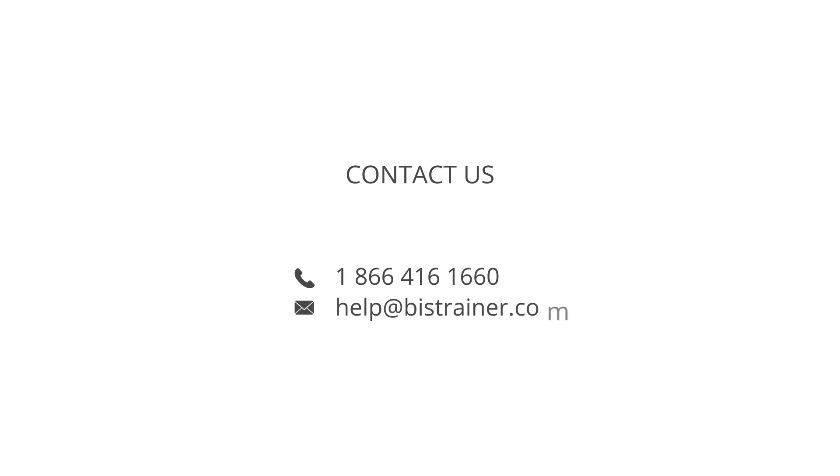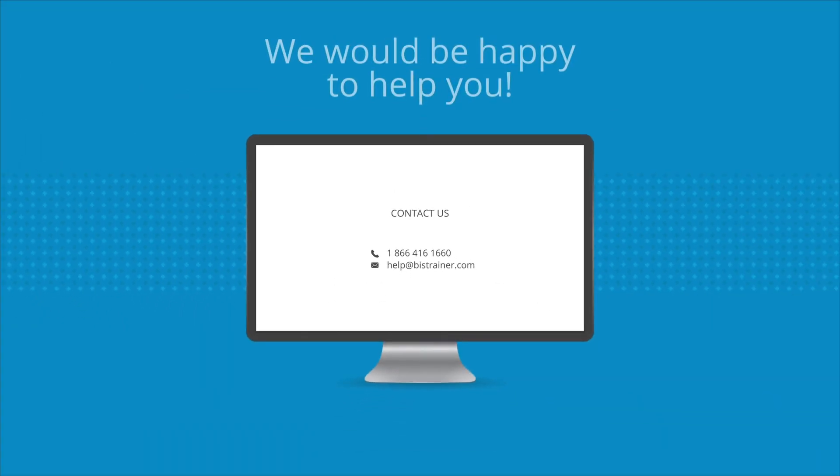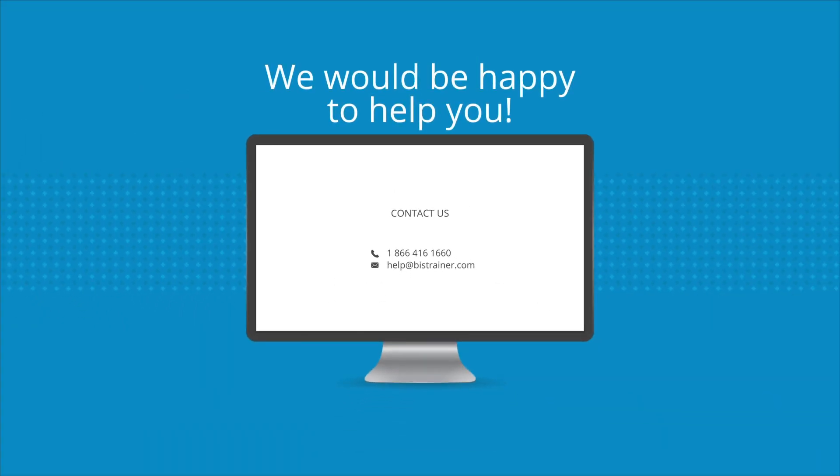If you require further assistance, please contact us at 1-866-416-1660 or at help@bistrainer.com, and we would be happy to help you.